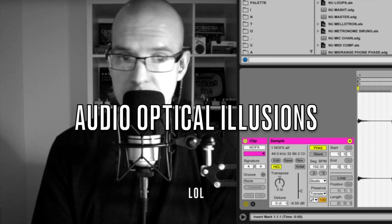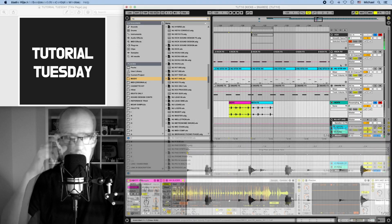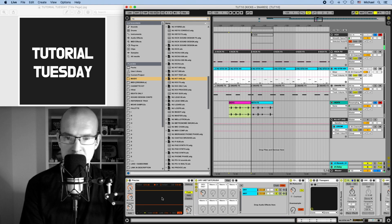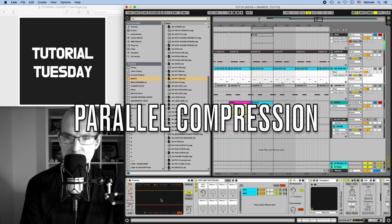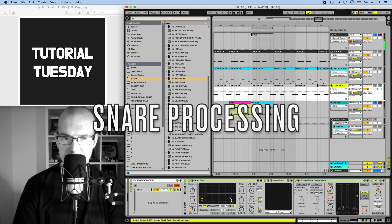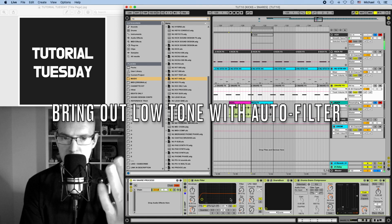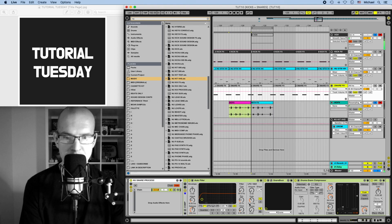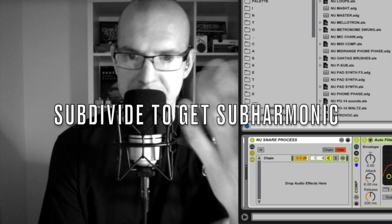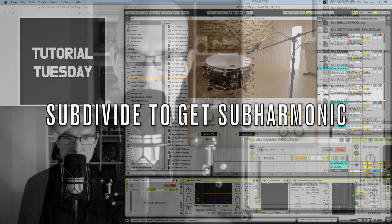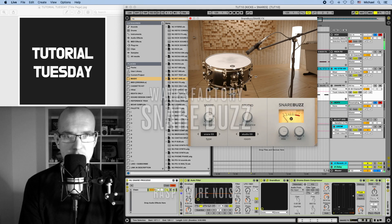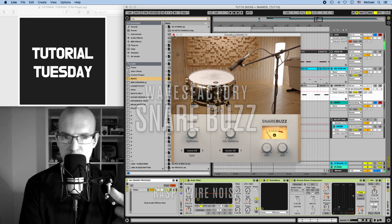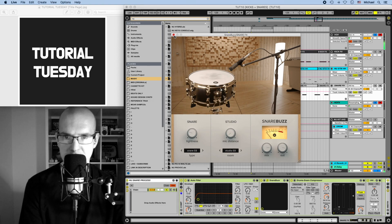So just to recap really quick here, we used a bunch of hi-hats that were in a slicer, then we ran them through some parallel compression. Next we looked at snare processing. I brought out some of that like low tone by using an auto filter, we added a resonance bump, and we also added some drive. I found that tone somewhere around 150 hertz, and then I divided in half and then divided in half again. That way we would get the sub harmonic. We also added snare buzz by Waves Factory, which adds some like brittleness and some breakup. It adds some rasp as if there's some snare wires beneath.